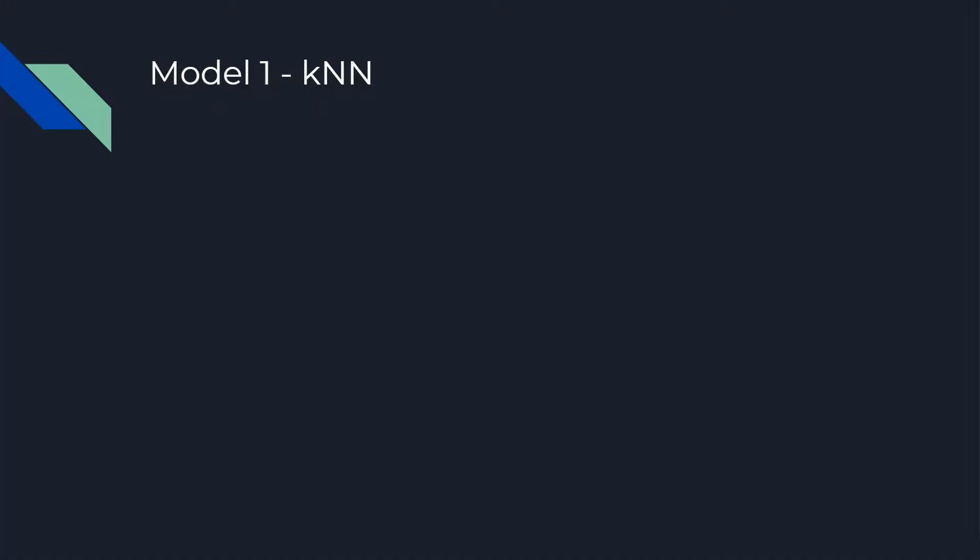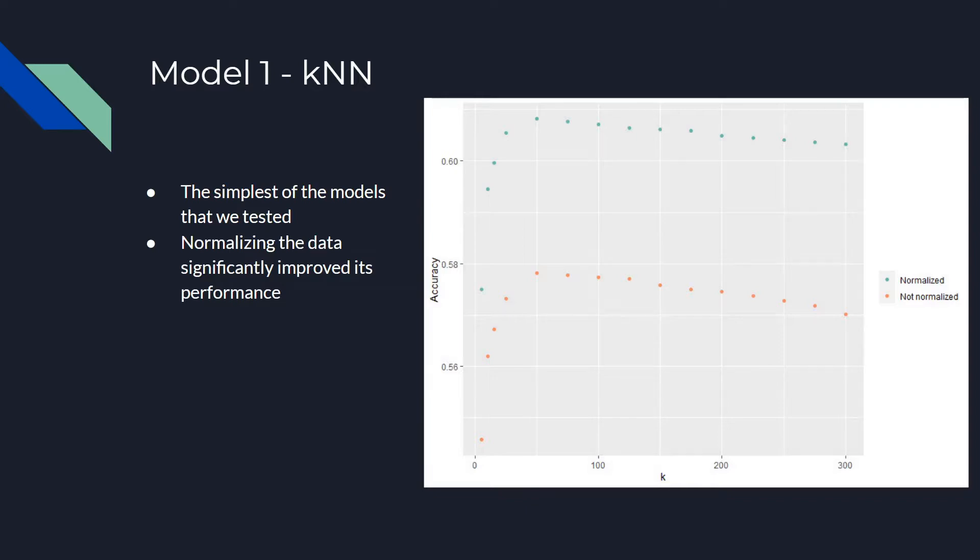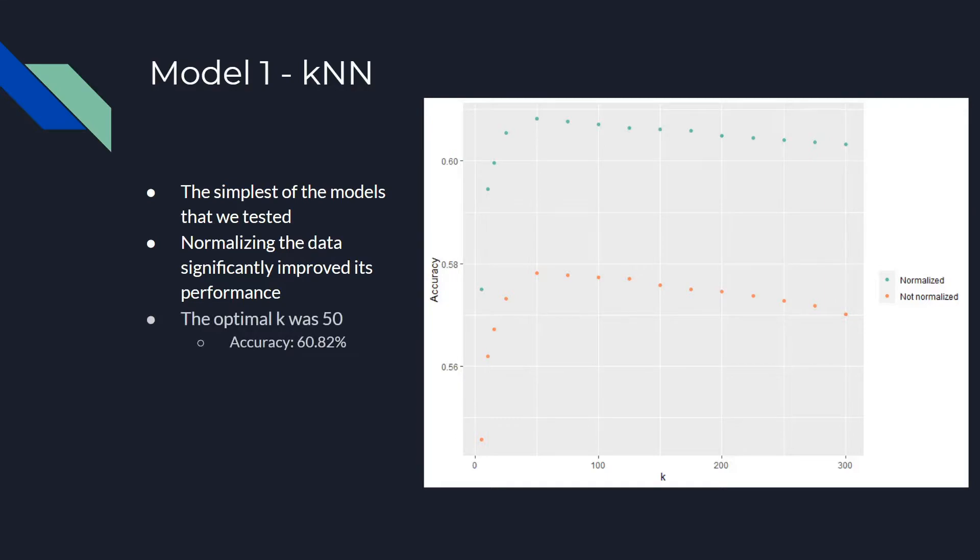K-nearest-neighbors was the simplest algorithm that we tested. Despite this, because of the breadth of data that we had, all of the distance calculations that occurred when testing our nearest-neighbors models still took a lot of time. As you can see from the graph on the right, performance rises and falls as K rises, as you would expect. More importantly though, you can see the importance of normalizing your data, because the models trained on normalized data performed significantly better across the board than those that were not. Our optimal K was 50, which gave an accuracy of 61% when using normalized data.